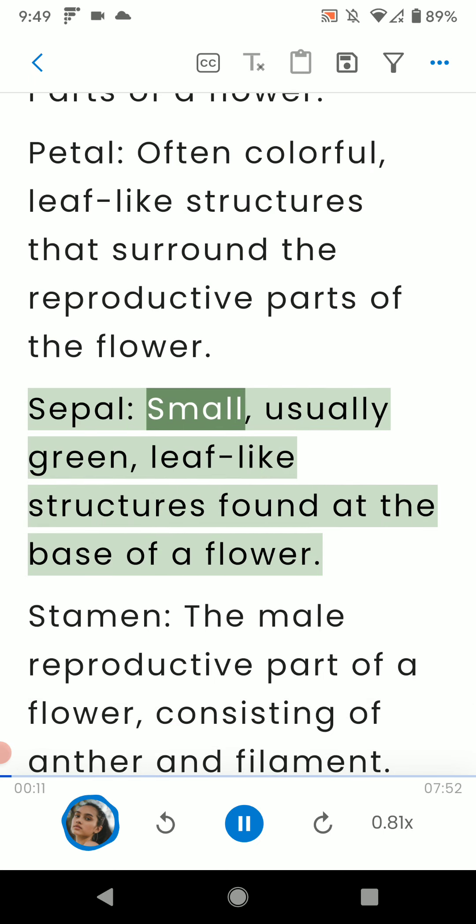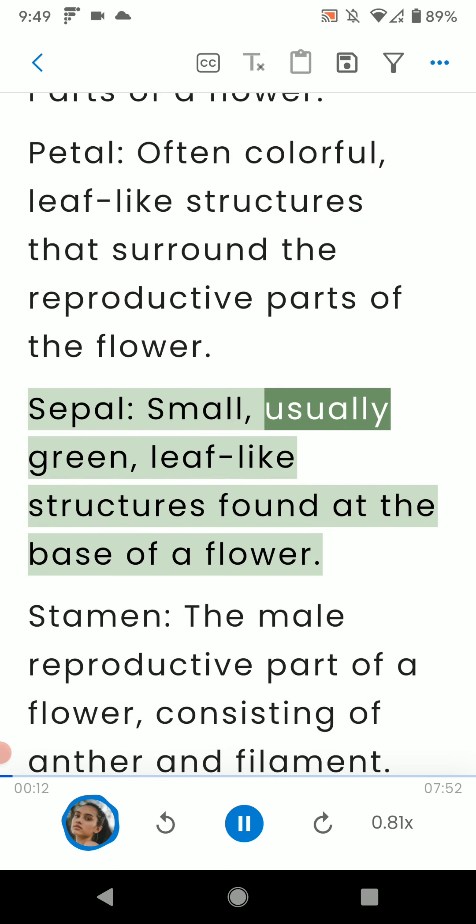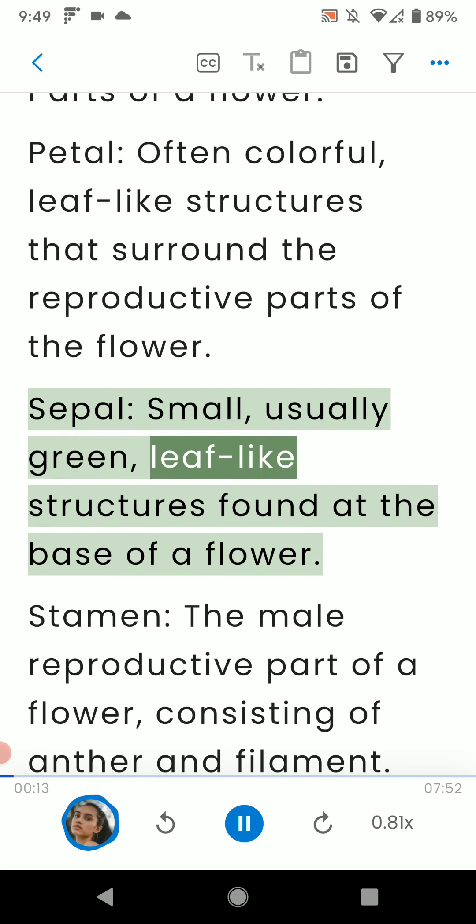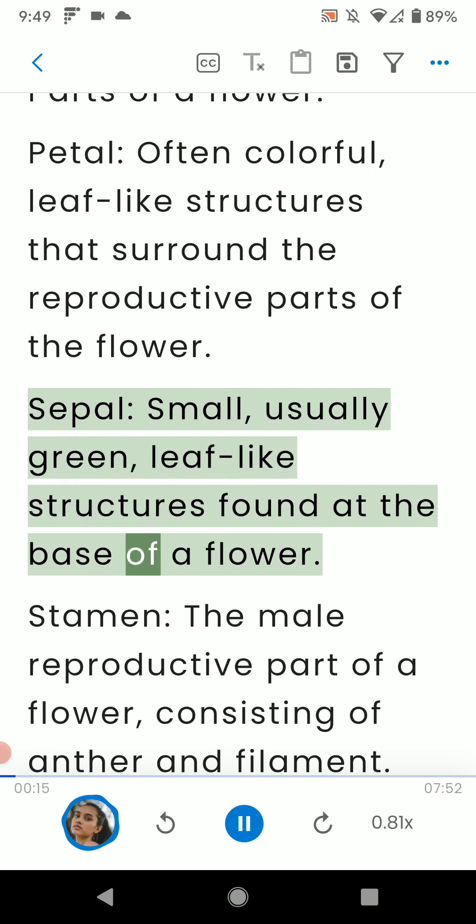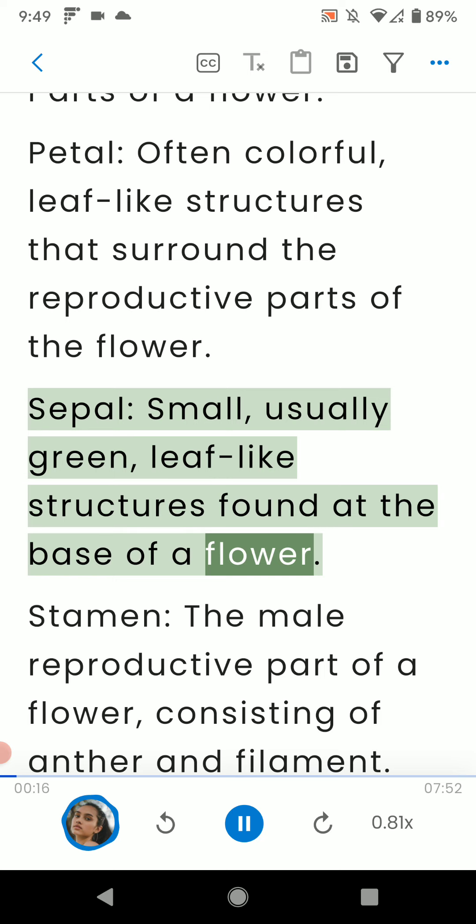Sepal: small, usually green, leaf-like structures found at the base of a flower.